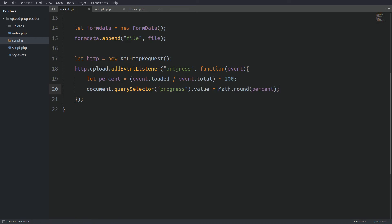Then I will prepare the AJAX request with the open method. The open method takes three arguments. The first argument is the HTTP method. Here we are using POST. The second argument is the path to the PHP file which will handle the request. In our case it's the script.php file. And the last argument is the keyword true which means handle the request asynchronous.